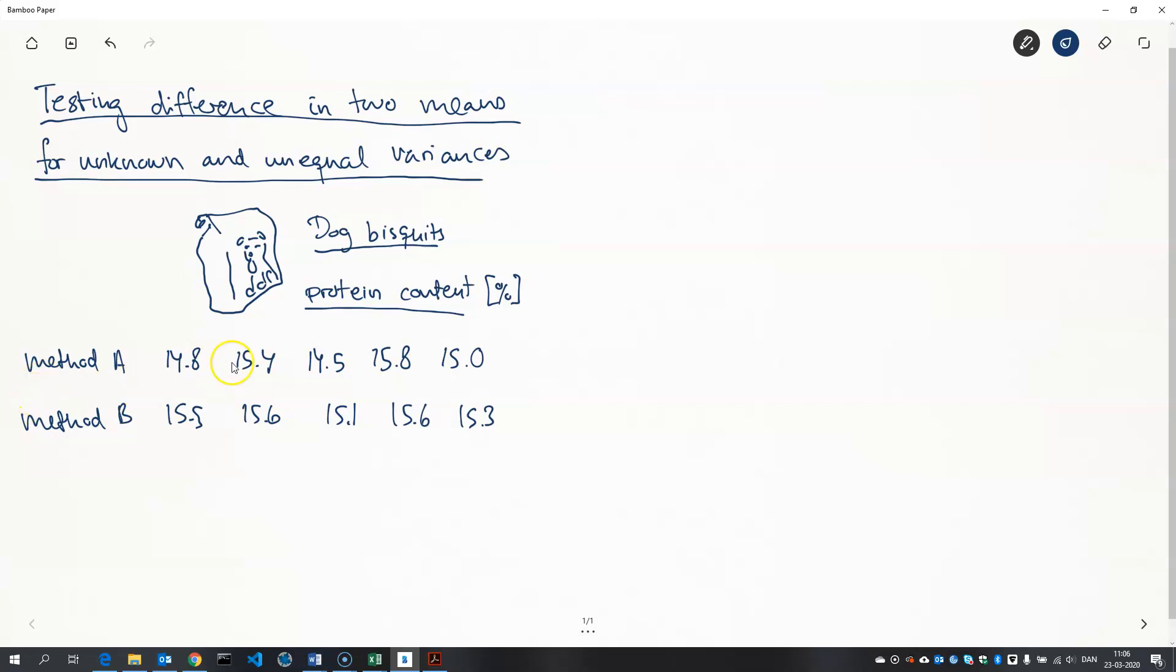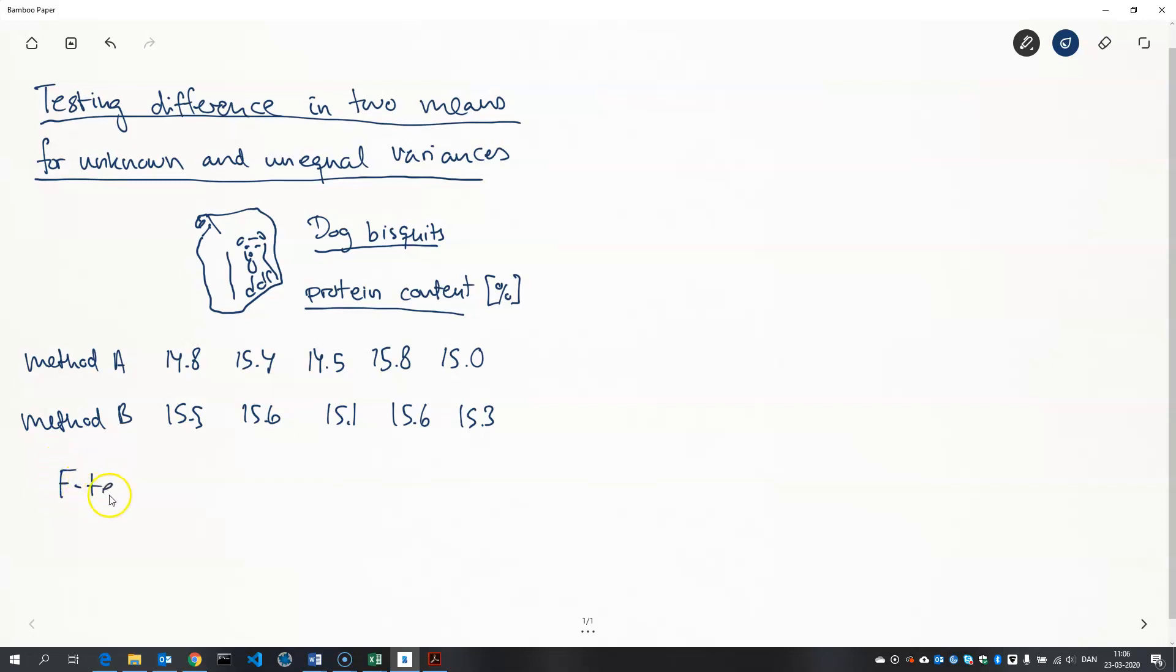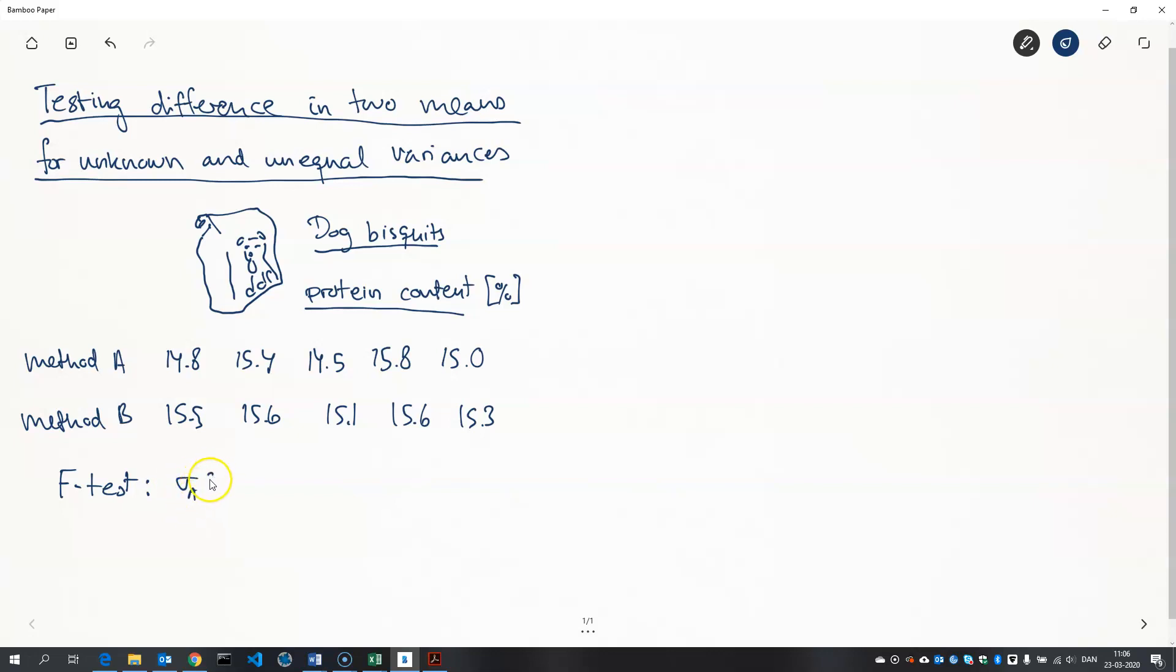So what we've done is we've taken ten biscuits, measured the protein content using method A on five of these biscuits and five of them we've used method B. And we don't know the variance involved in this experiment. However we could test whether there's a variance homogeneity. So we use an F-test to determine whether we're able to reject the hypothesis that the two methods have the same variance. In this case the F-test concludes that the variances of method A and B are significantly different. So we cannot assume that they have the same variance.